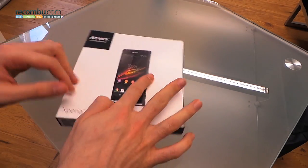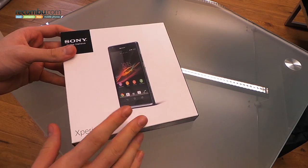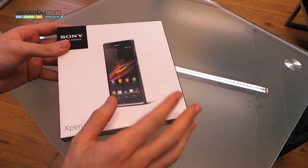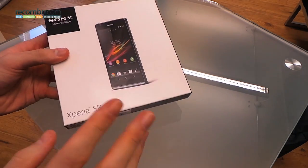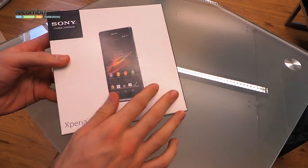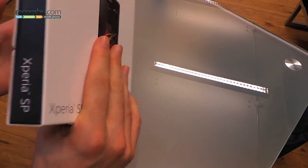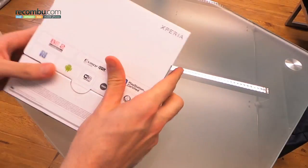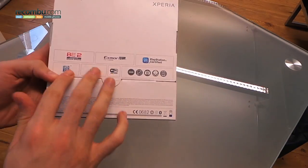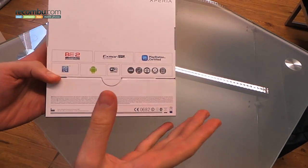Well, this is an unboxing, so kicking off with the box and you can see it's traditional Sony styling, a nice flat pack. You've got the image of the actual phone on the front, no real detailing around the sides and on the back you've got some key specs.